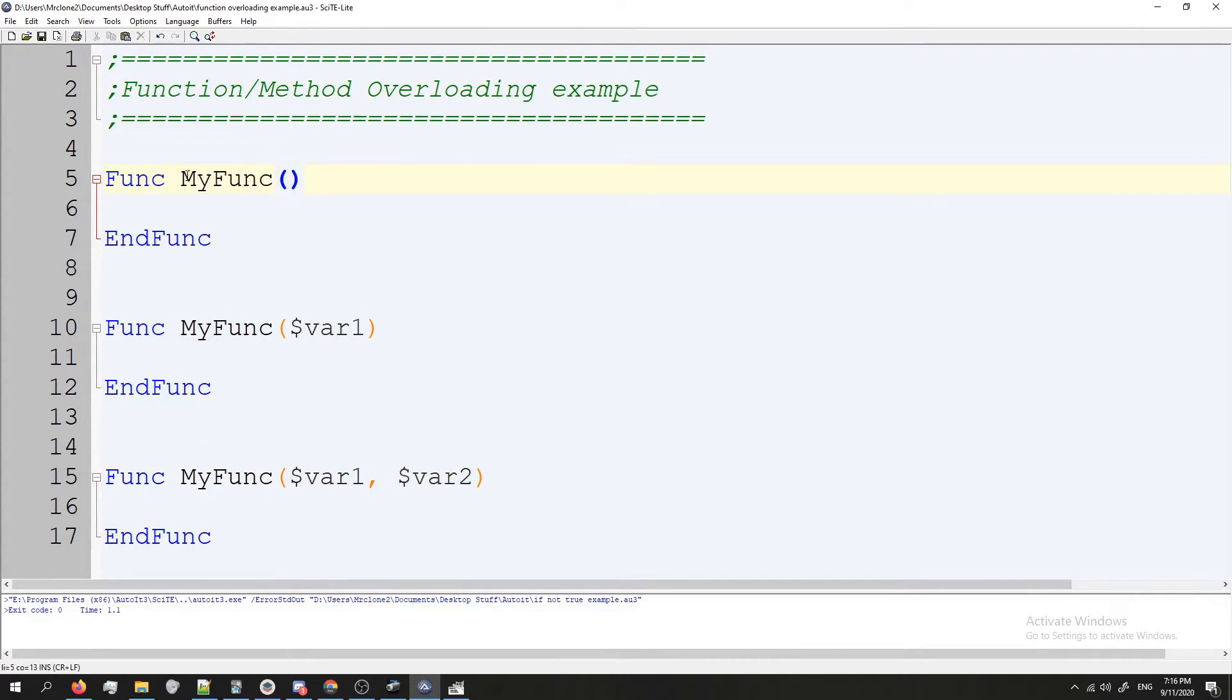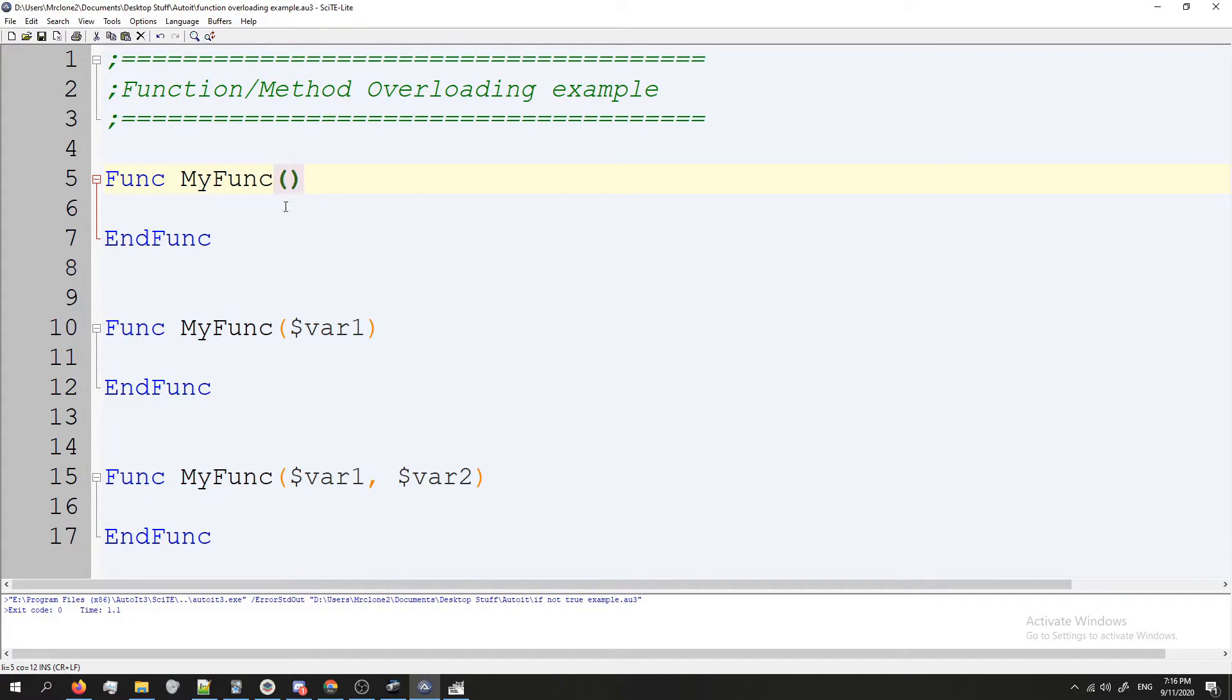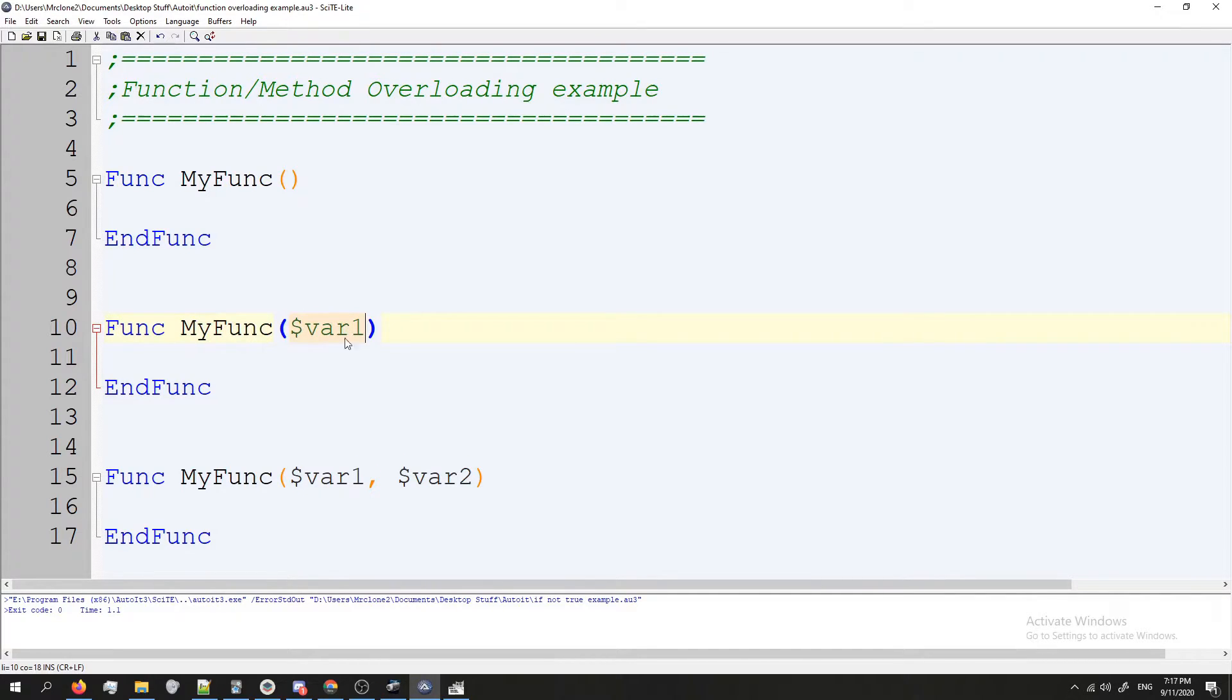Here I have the method called MyFunc which is just some random function, it has no parameters. Here I have the same function with only one parameter. Same function again but with two.